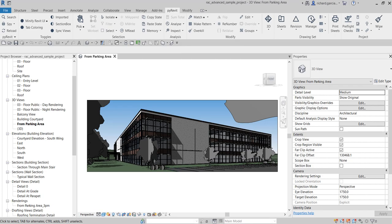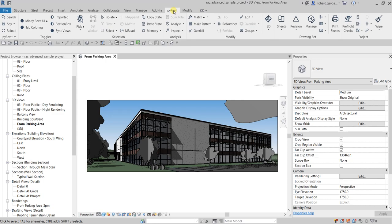What's up guys, Learning with Rich here. In this video we are going to talk about pyrevit again — this time we're going to learn how to up-rev our sheets quickly using pyrevit.